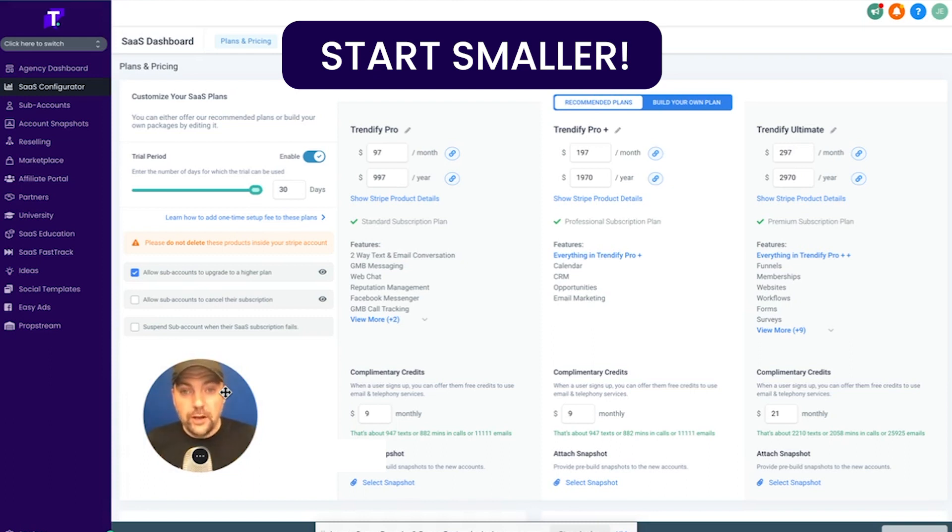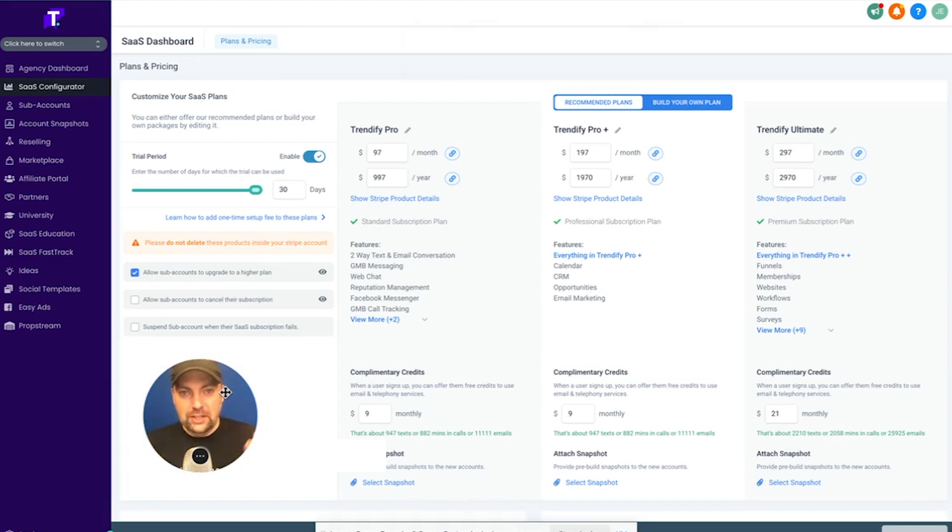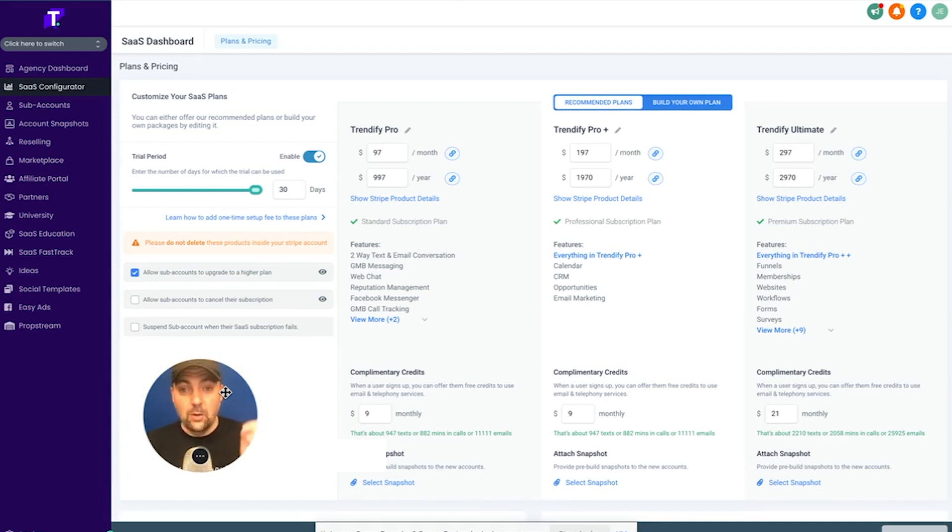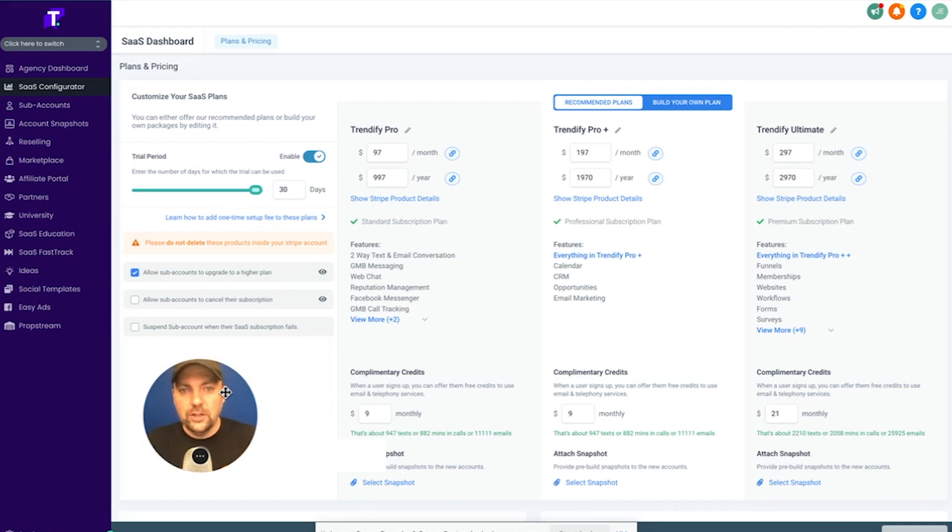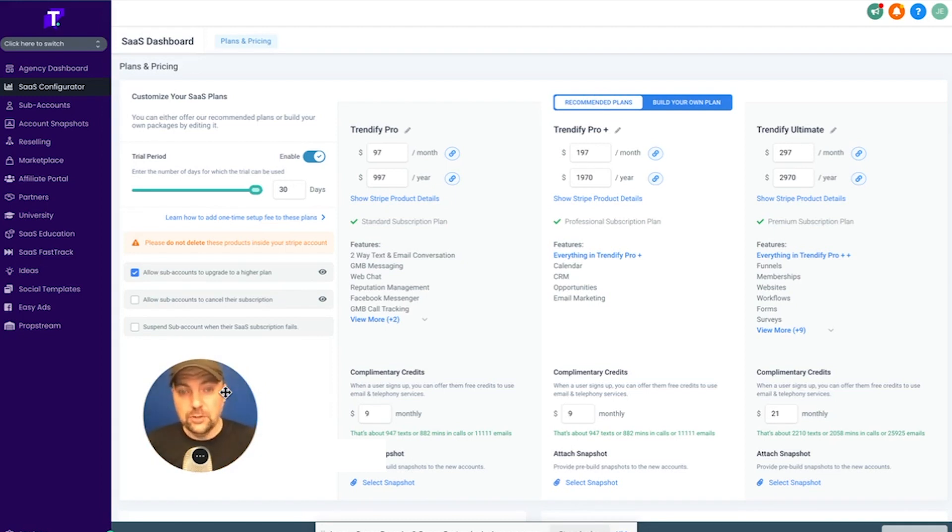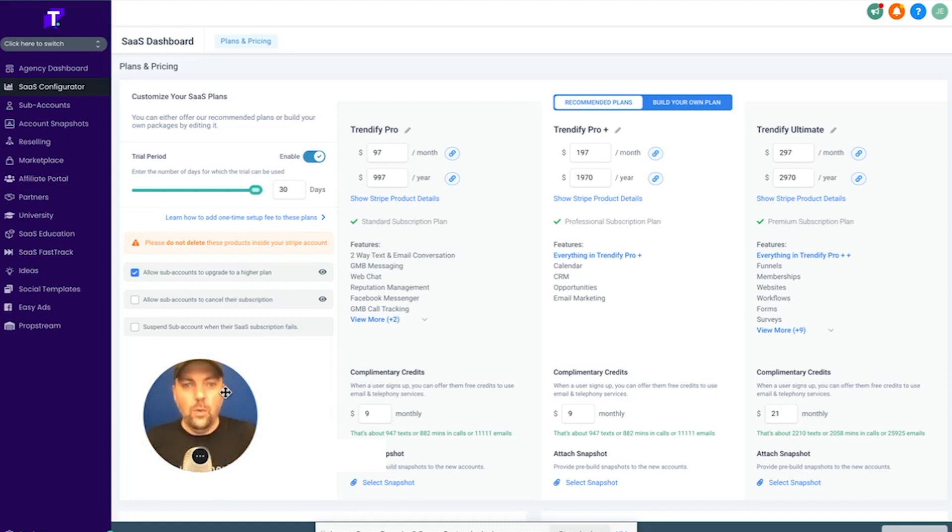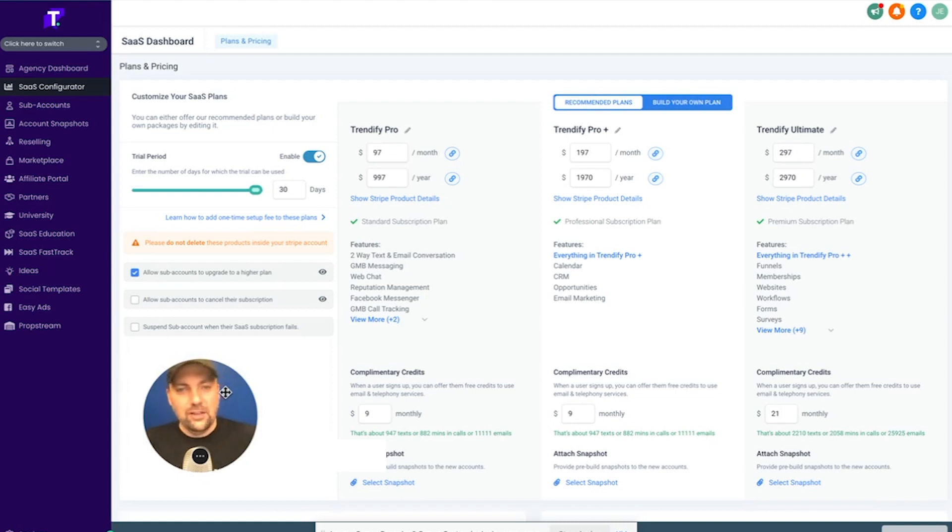Because number one, when you start smaller, it's easier to convey that over to a business owner so they understand, hey, we're going to do one thing. We're going to get you reviews. We're going to set up a Google Chat widget. We're going to put a little chat widget on your website and help you collect leads. Those are really small individual things. We're going to help you get social media done and social media posted and scheduled for you. Then you can start adding websites and landing pages and funnels and calendars and pipelines and all that other stuff.